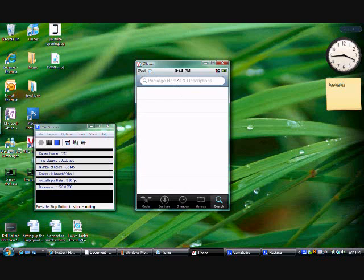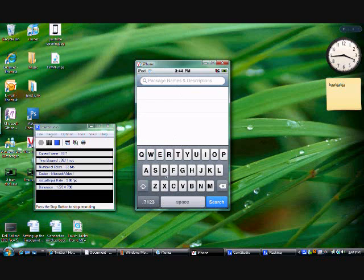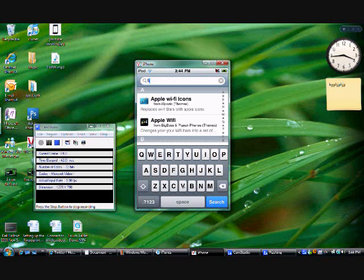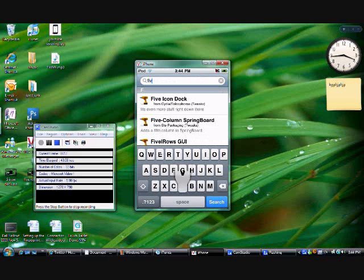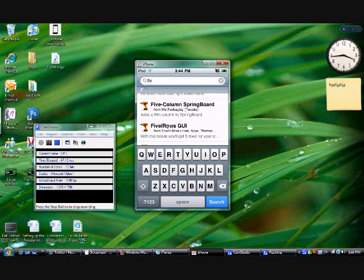Search Package Names and Descriptions and type in 'five' and it should be right there. Five iOS GUI, click on